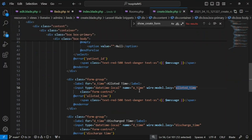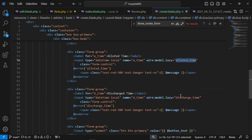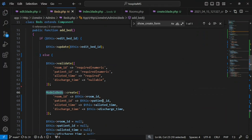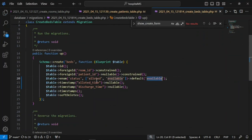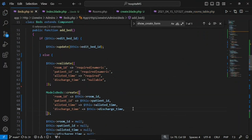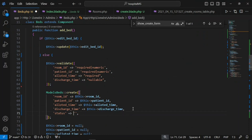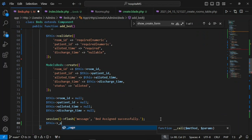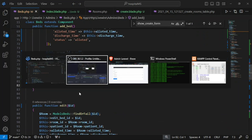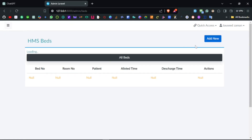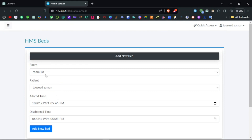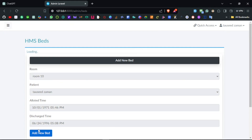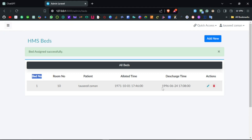The beds table now has: patient_id (required), room_id, allotted_time (required), discharge_time (nullable), and status defaulting to 'available'. When creating a bed assignment, the status should be set to 'allocated'. After saving, we unset and reset variables and set the page back to index with a 'Bed assigned successfully' message. Testing: click add new, fill the form using form filler with room 10 and patient 'Zaman' — bed number 1 created successfully.